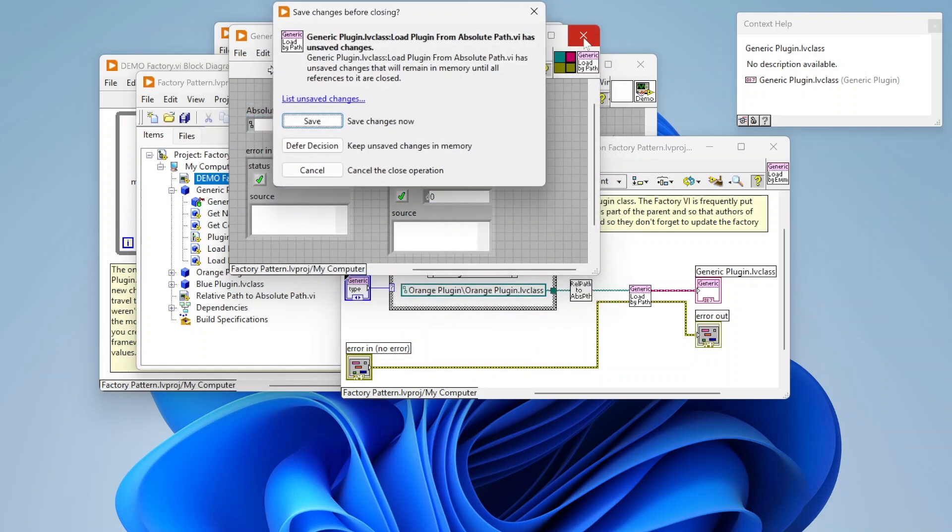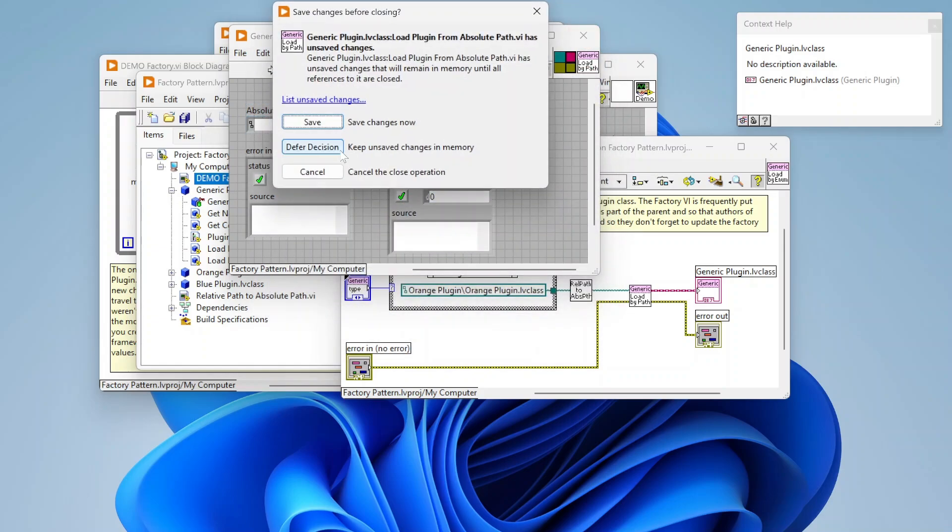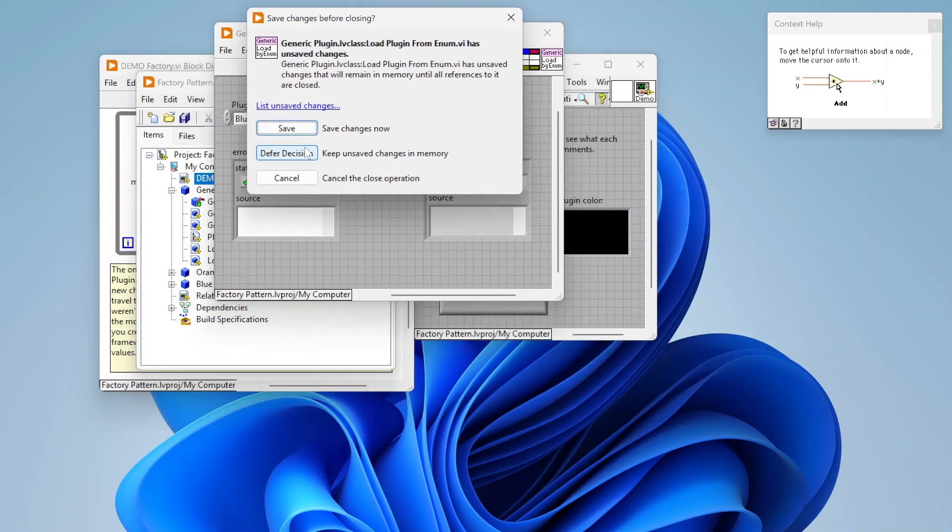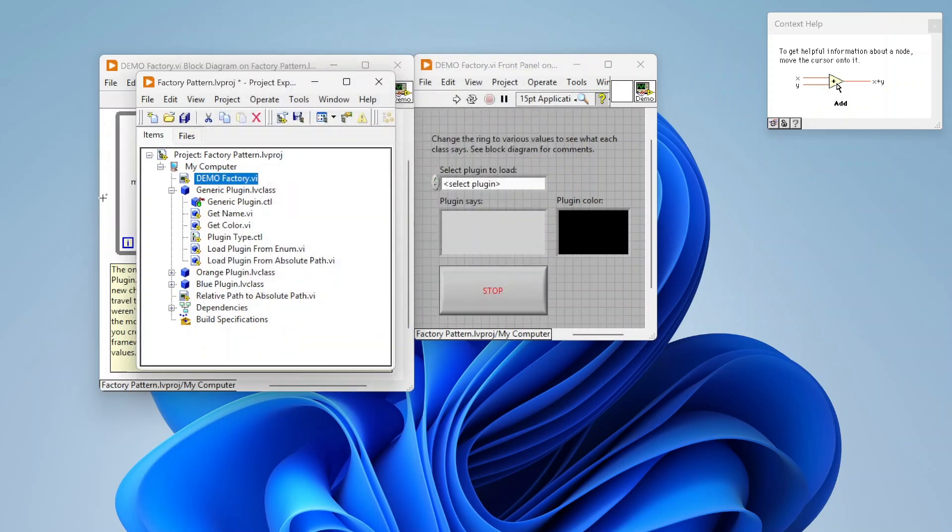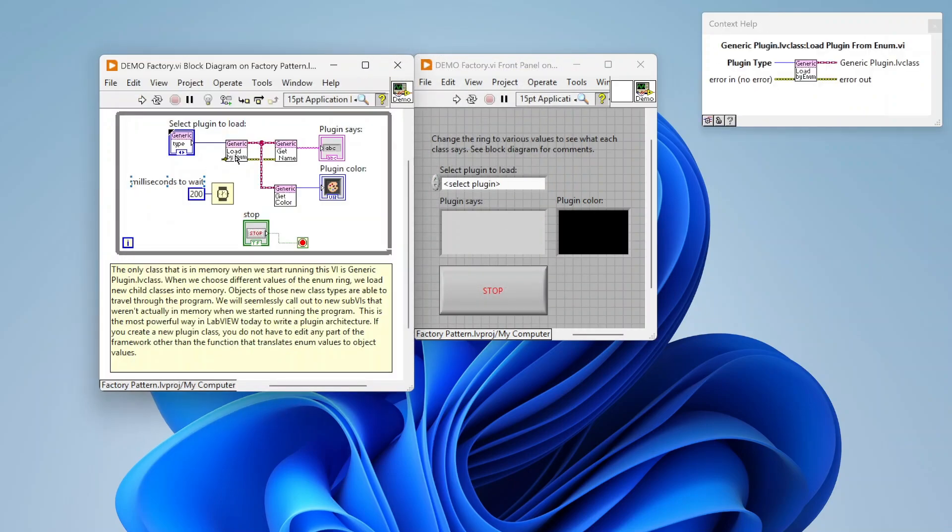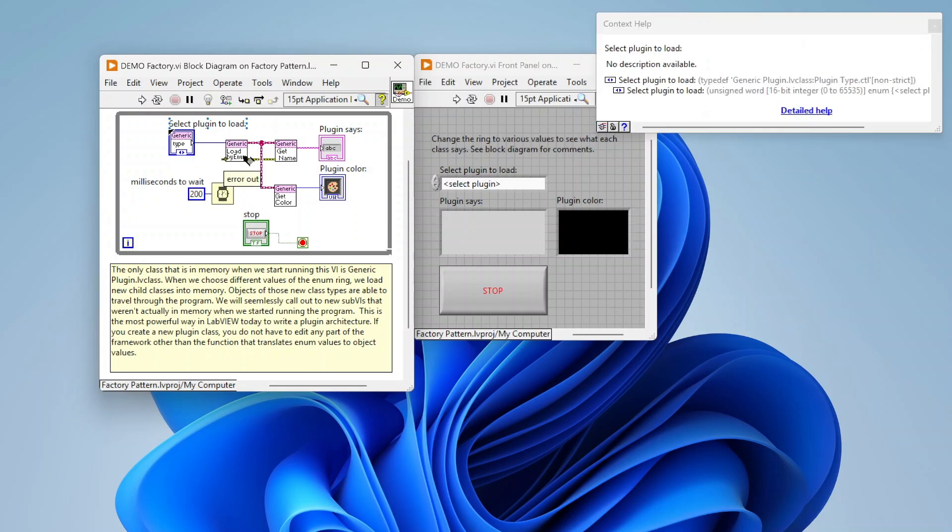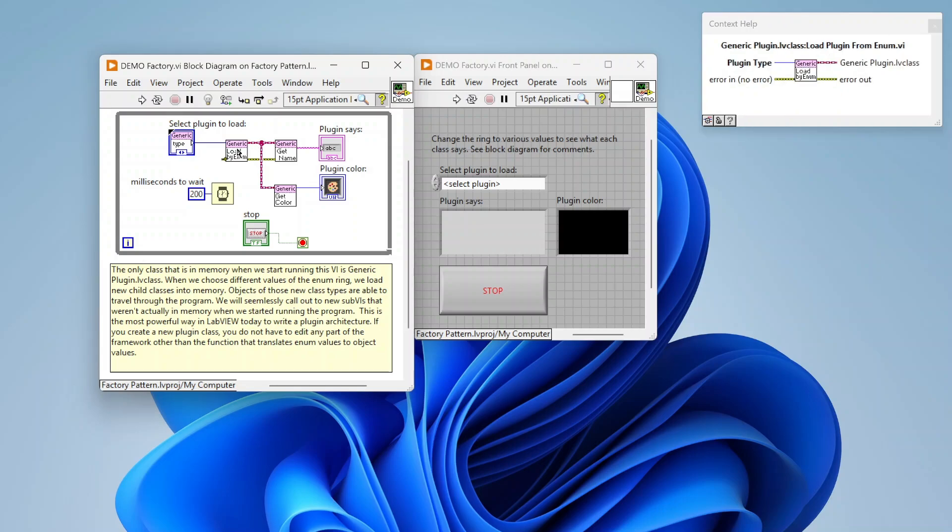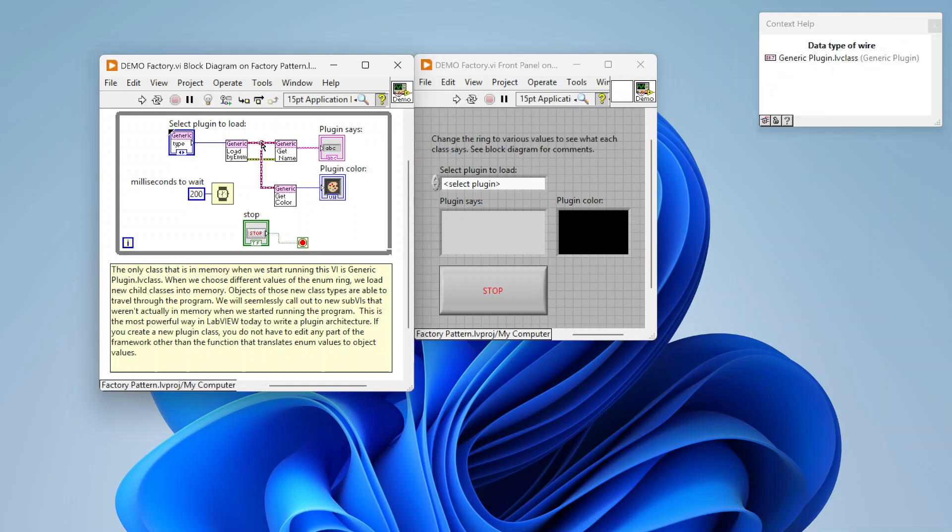So yeah, let's go back to that example. So yeah, so you can see we're just loading that class based off of the plugin. And then we're just calling the get name and get color. And based off of whatever class is actually on this wire, right, it says generic plugin, but it's basically going to be whatever thing actually gets loaded by the factory pattern. So although it says generic plugin, it doesn't mean that it's always loading the generic plugin class. It could be a child implementation depending on what is loaded. So let's run this.